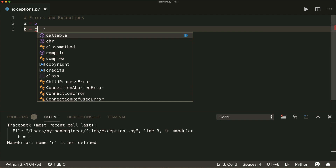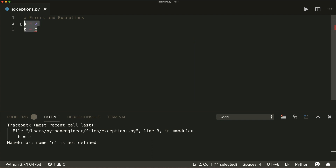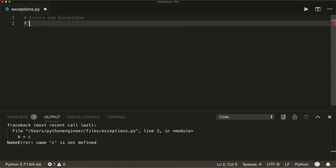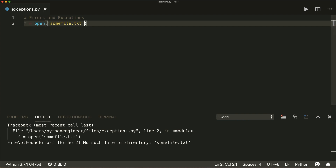Then there's the FileNotFoundError. If I want to open a file with f equals open, and the file is called some_file.txt, if I try to run this then I will get a FileNotFoundError: no such file or directory.